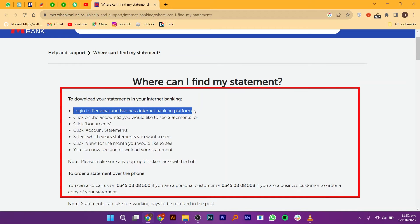Depending on whether you are a personal customer or a business customer, you can also order a statement over the phone. And you are all done.